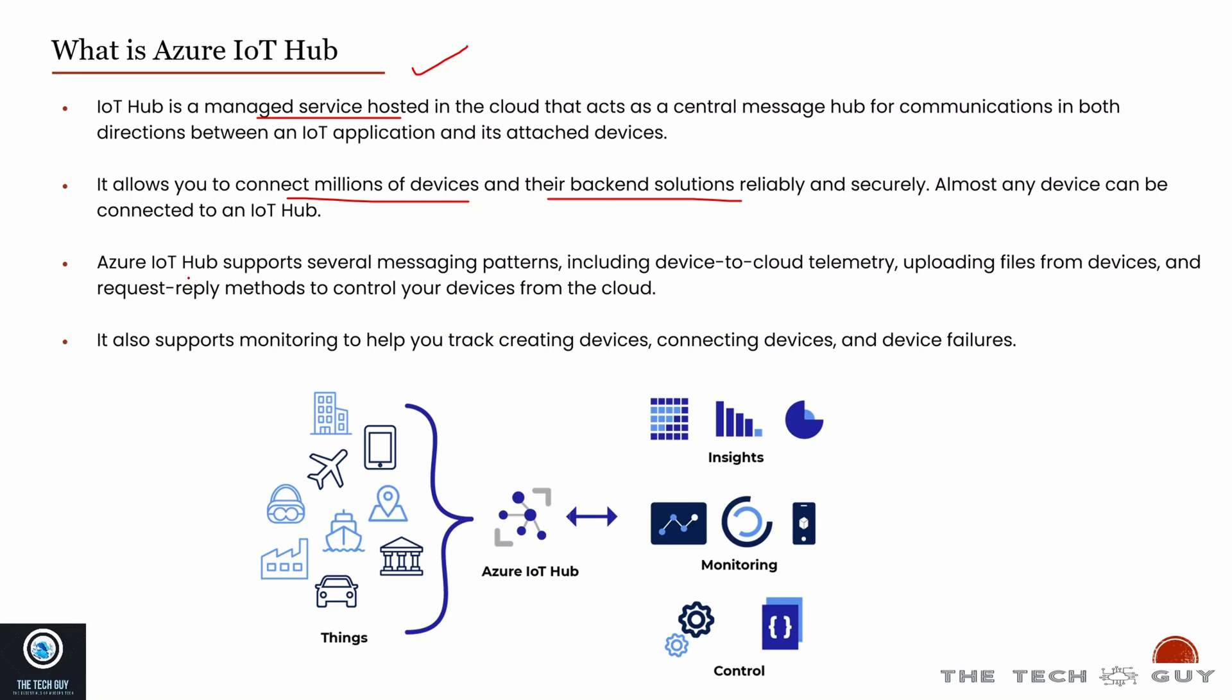In IoT Hub you can add your devices and applications. IoT Hub supports several messaging patterns including device-to-cloud, uploading files from devices, request-reply methods, and more. It also supports monitoring to help you track creating devices, connecting devices, and device failures.